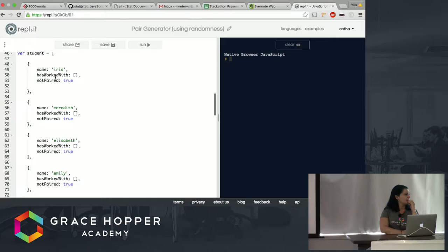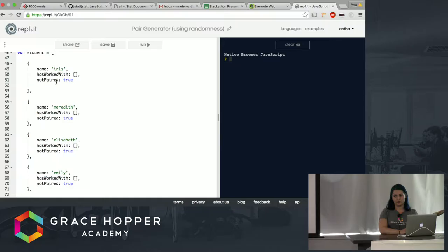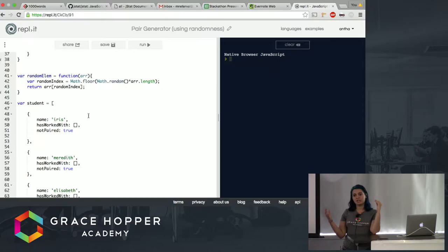So my first version, right, we have a student object, and I'm objectifying all of you so excuse me. Student array which is an object in JavaScript, so there's an object for each of us here with name, who we've worked with, and whether we're currently paired.